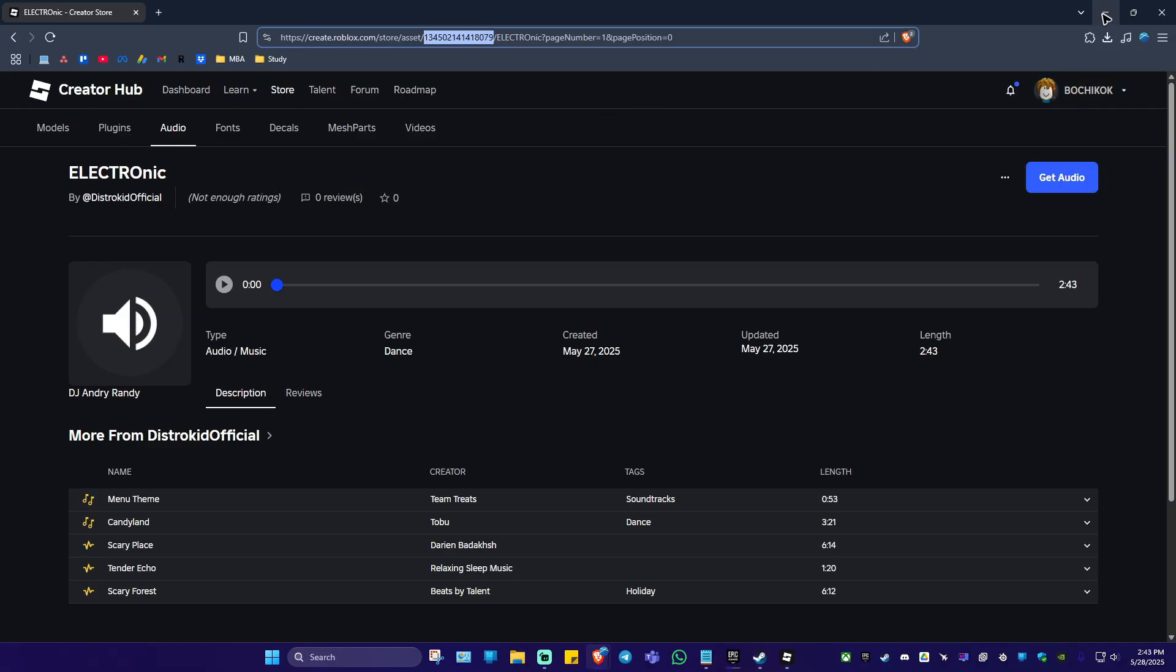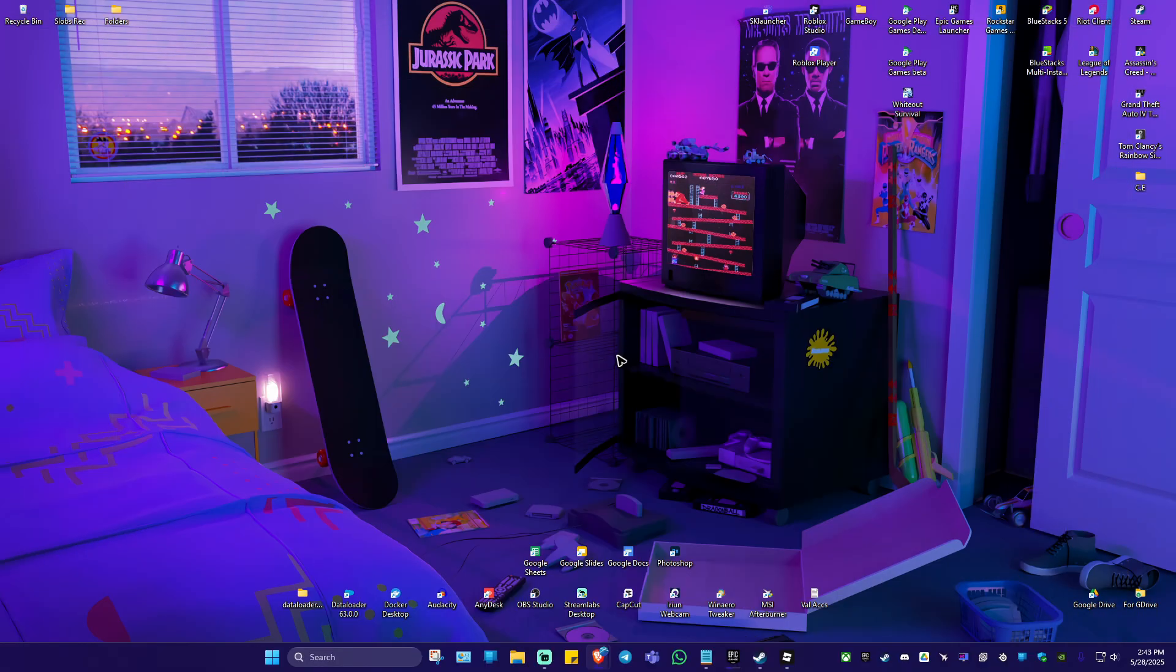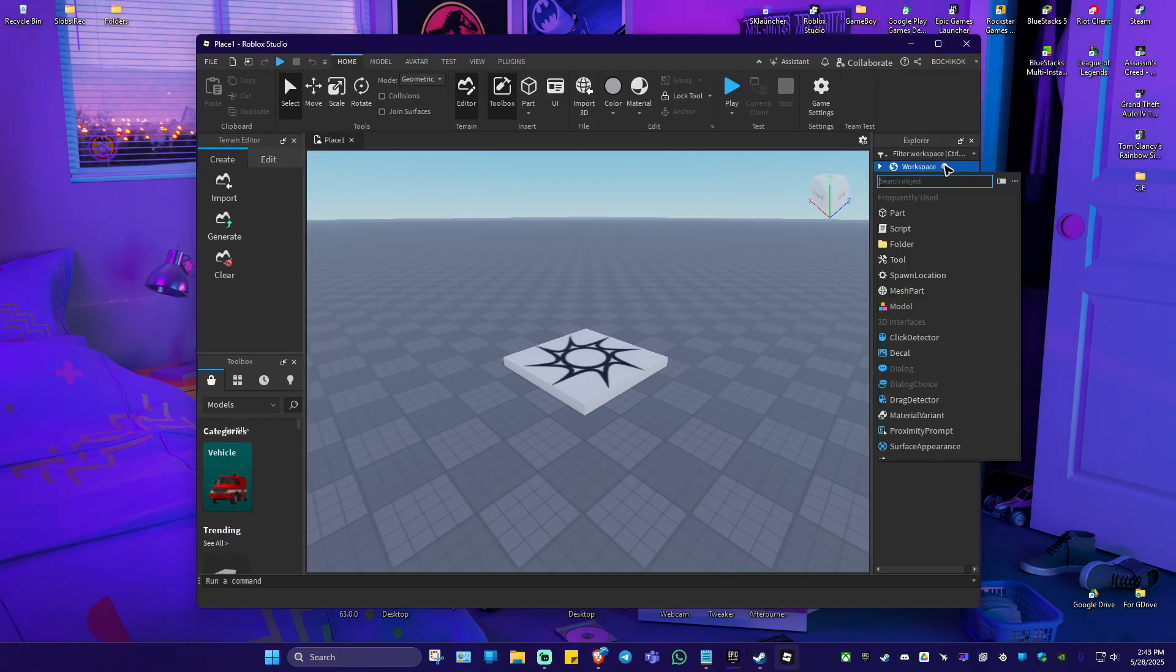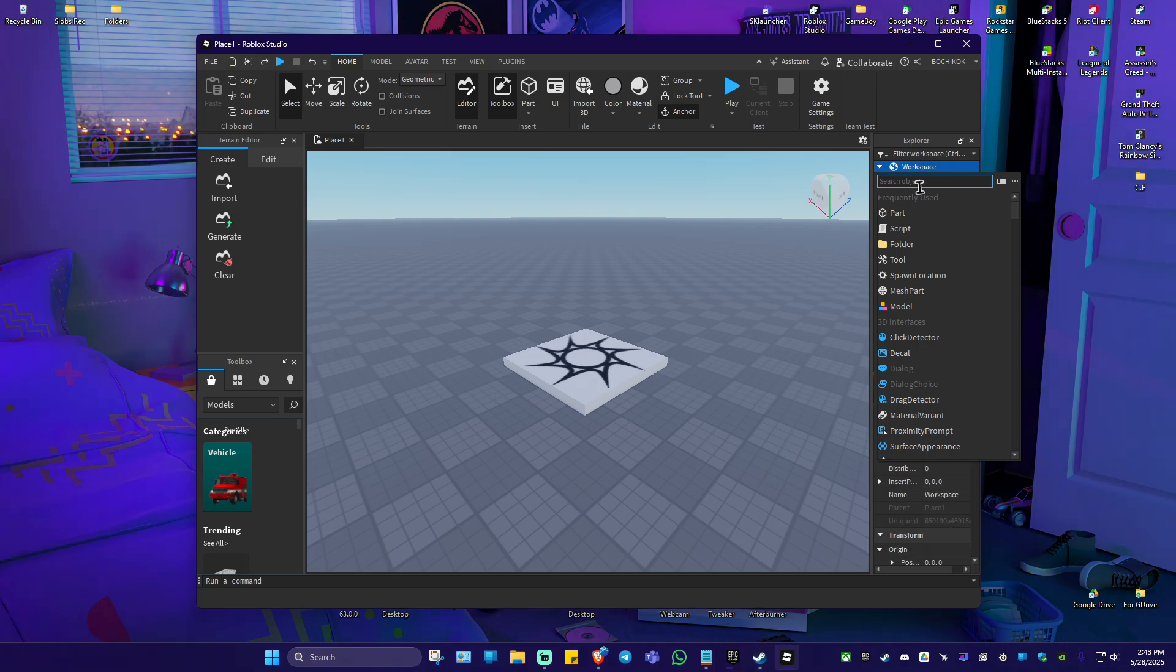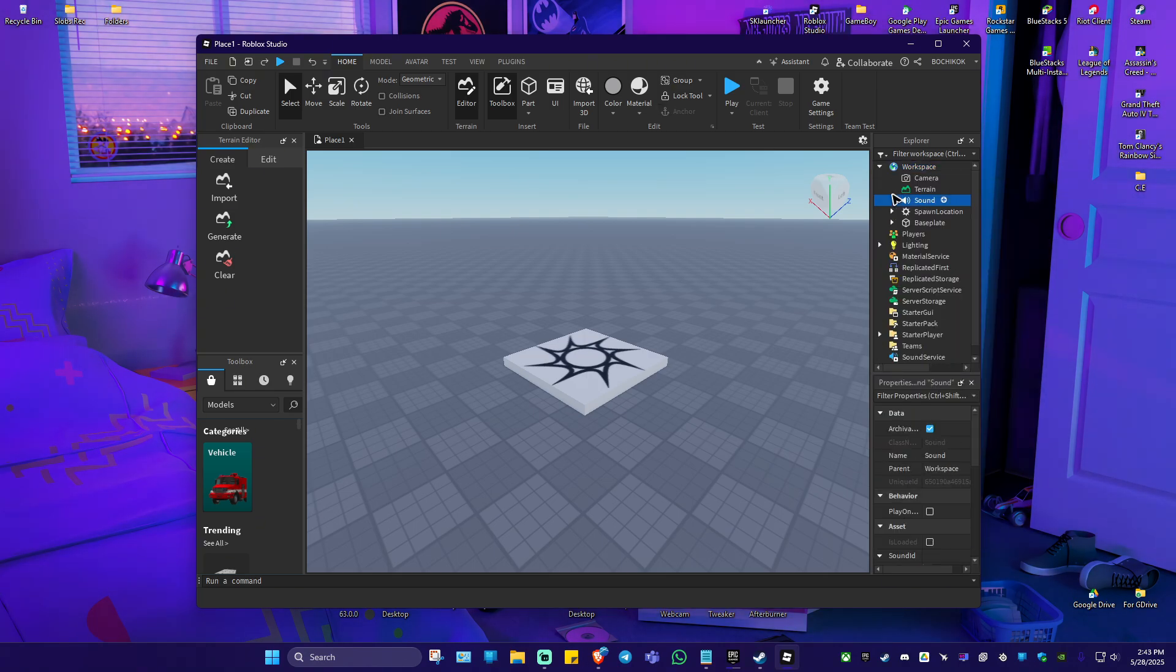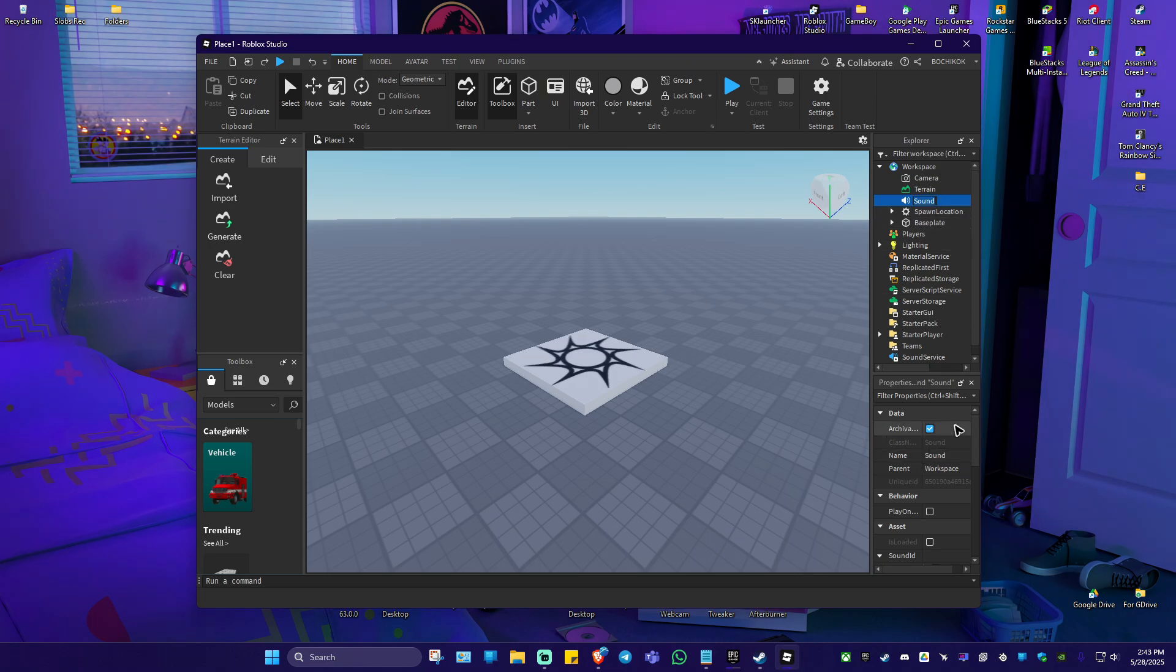Now, if you want to paste it to your Roblox studio, just go ahead and open up studio right here, go to workspace, click on the plus sign, look for sound, click on sound, make sure that sound is highlighted.